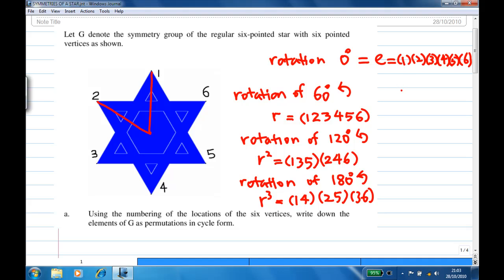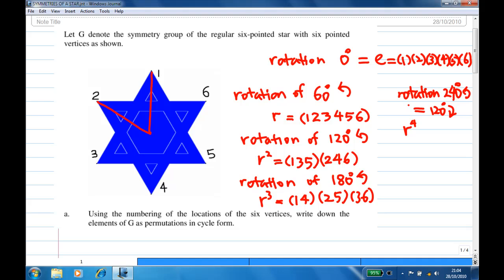Let's try two more. Rotation of another 60 degrees gives 240 degrees counterclockwise, which is R to the fourth power. This is the same as rotation of 120 degrees clockwise. Then one after 120 degrees clockwise will move to five, five will move to three, and three will go back to one. Then two will move to six, six will move to four, and four will go back to two.